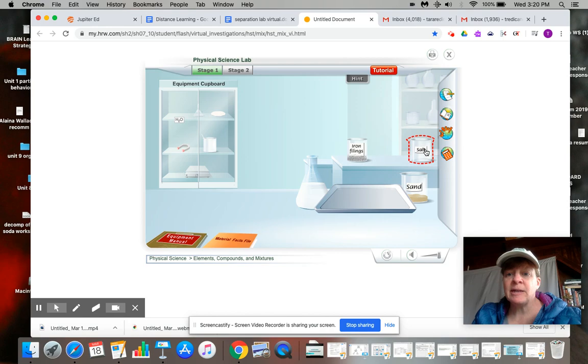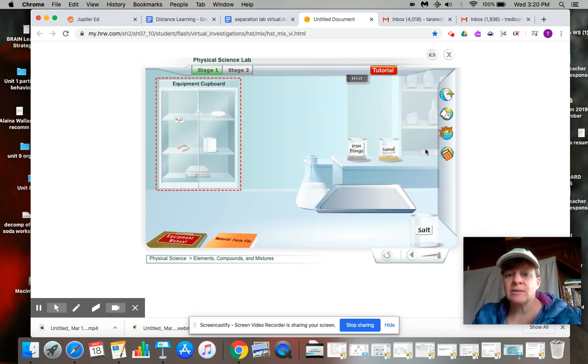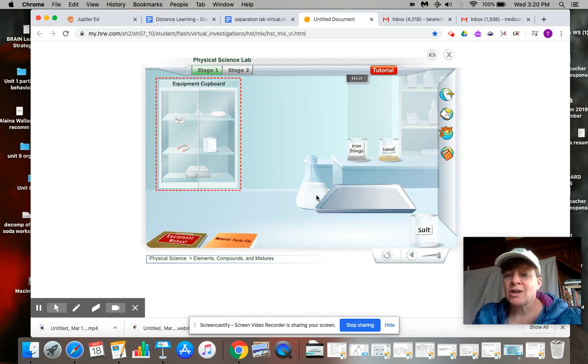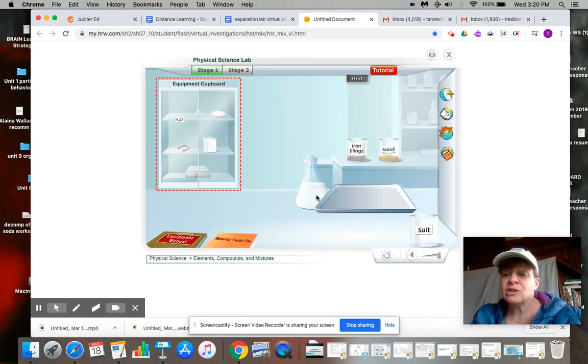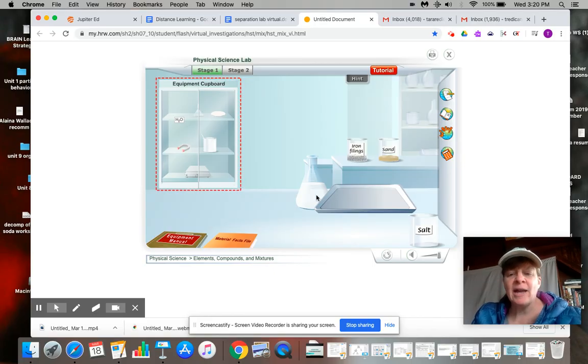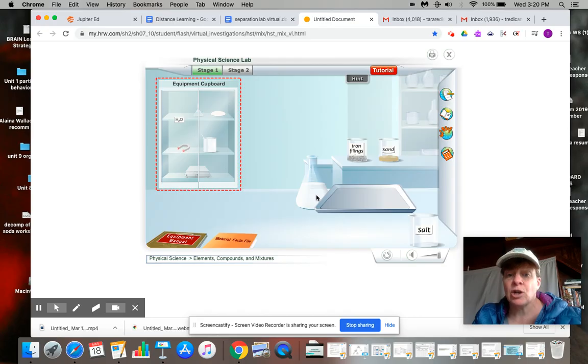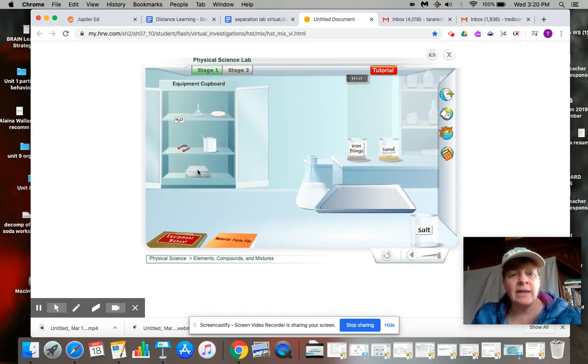And last but not least, we have salt. But we have salt water. We just want the salt. And if you watched the video the other day about the salt fields and how they get the sea salt, they can heat it.